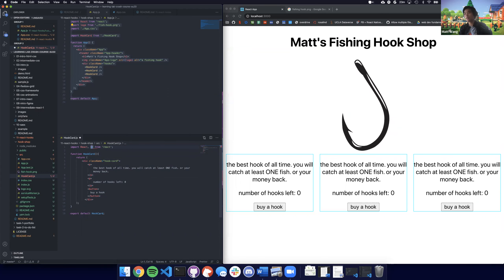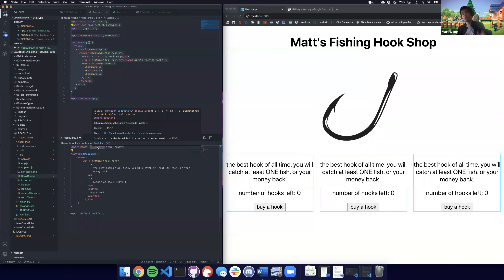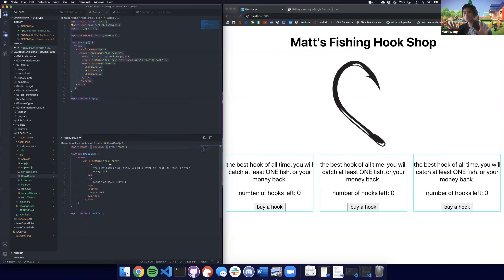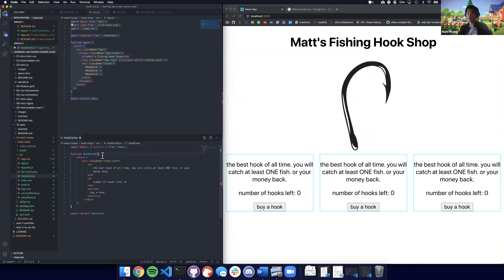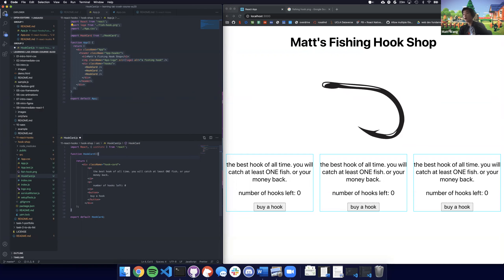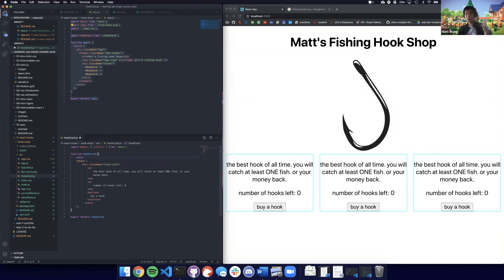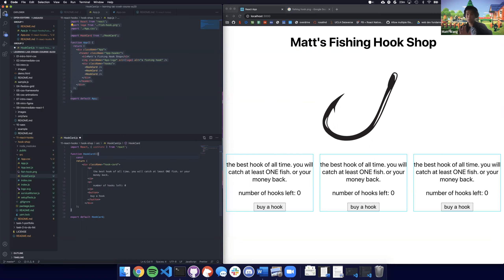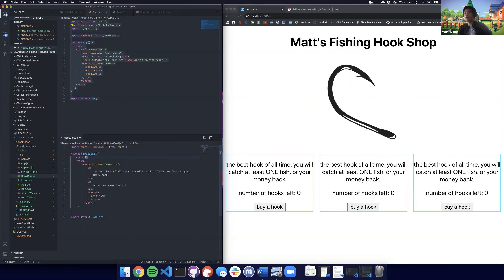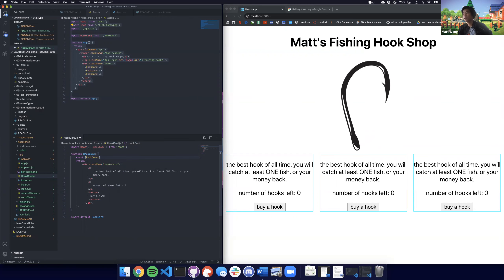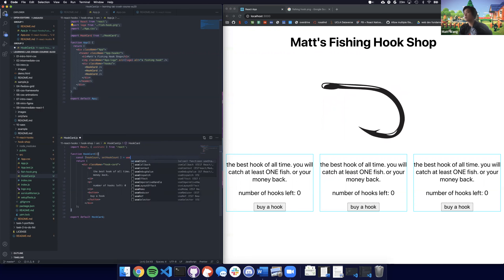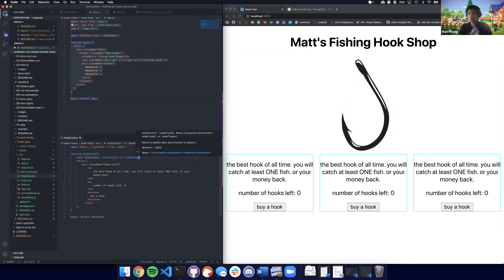We have to import the state hook, and it's called useState. Then inside the function — this is just a normal JavaScript function — I'm going to declare a new variable using const. This is where things get a little spicy: I'm going to destructure an array with the first thing called 'hookCount' and the second thing 'setHookCount'. And I'm going to call useState with a default value of 42 hooks.